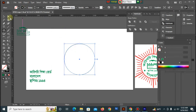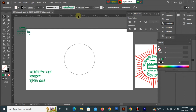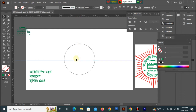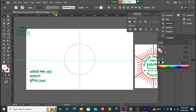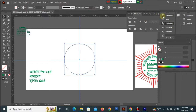Then you can use the ruler guidance tool. We can use the ruler guidance tool with the keyboard — press the keyboard to control and align it.